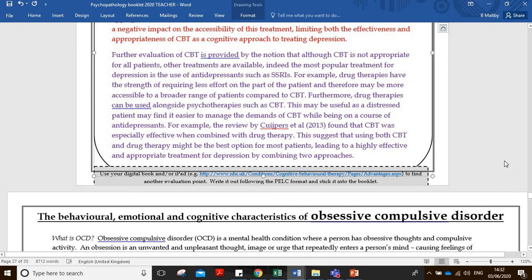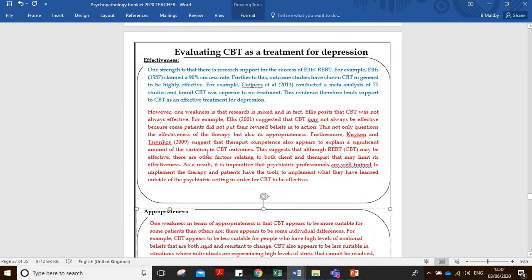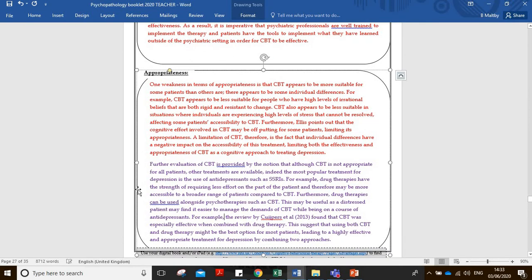Taking that as a whole in terms of evaluation, it has a really good structure. Divide it up into effectiveness and appropriateness - start with research to support the therapy, then challenge the weaknesses, and bring it together by saying CBT is good but even better when combined with drug therapies. You may want to lead into that as a conclusion if you're planning your essay.